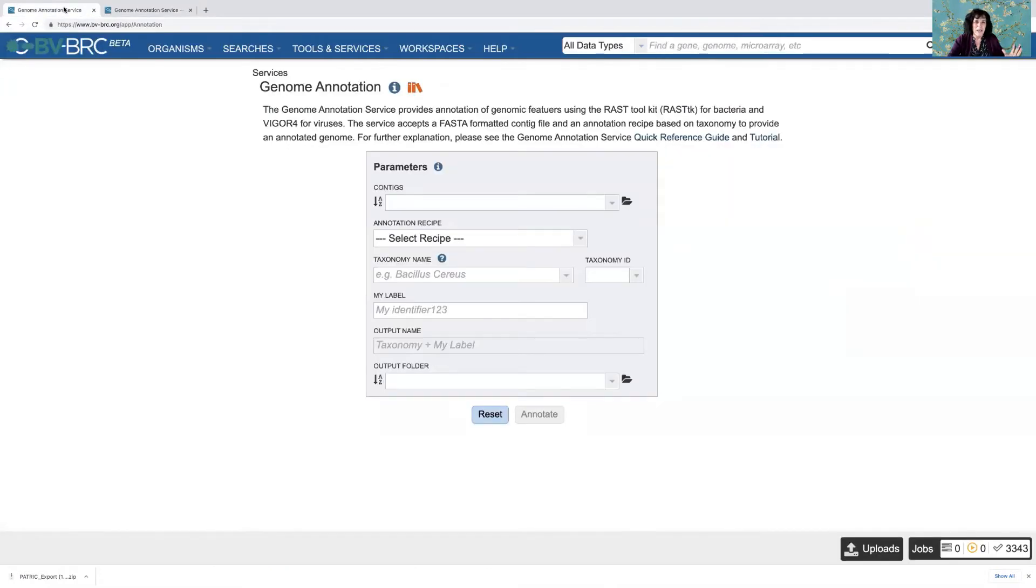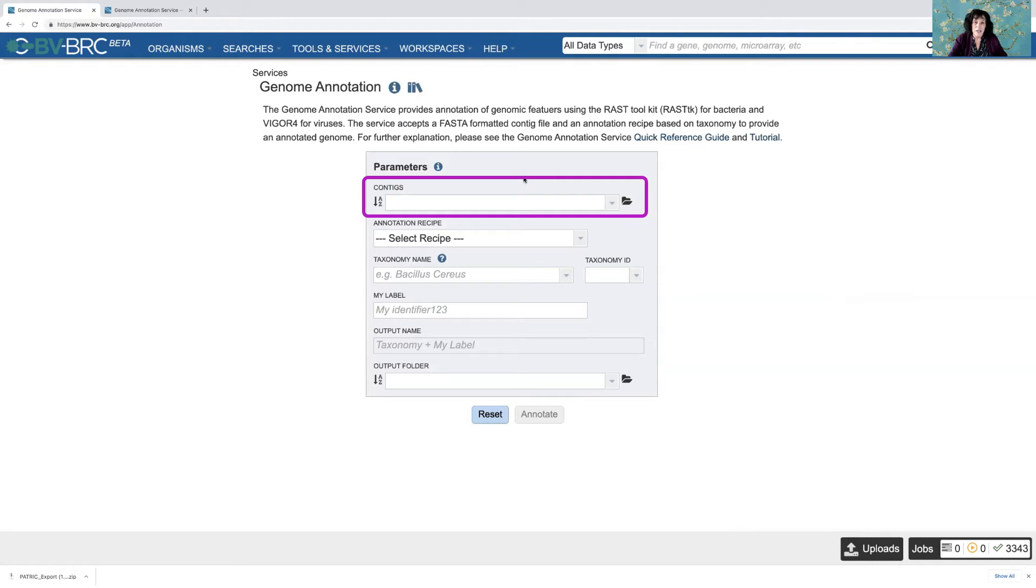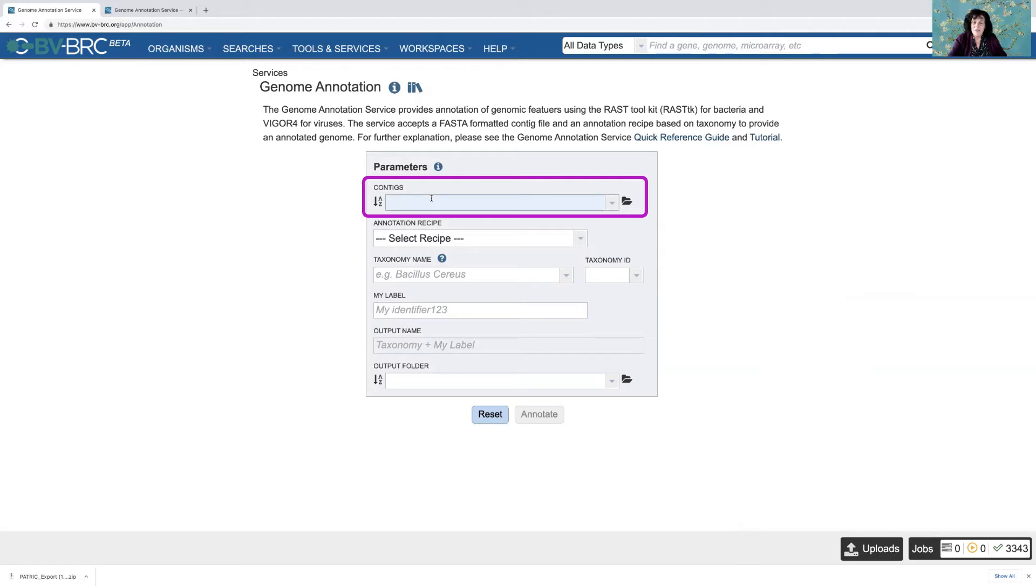But let's go back to submitting a job. Now for annotation, you need contigs. If you did an assembly in BVBRC or PATRIC, that will be somewhere in your workspace. If you did it outside, you can still annotate your data. We don't demand that you use our pipelines for everything.